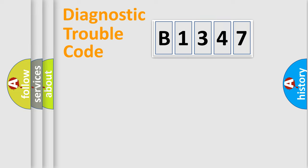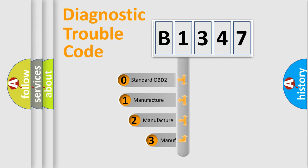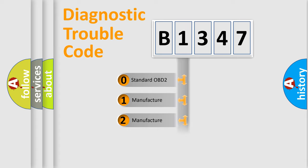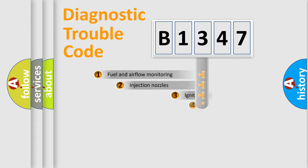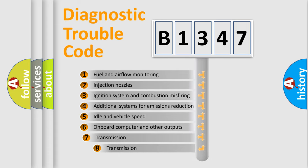Powertrain, Body, Chassis, Network. This distribution is defined in the first character code. If the second character is expressed as zero, it is a standardized error. In the case of numbers 1, 2, 3, it is a more prestigious expression of the car-specific error.